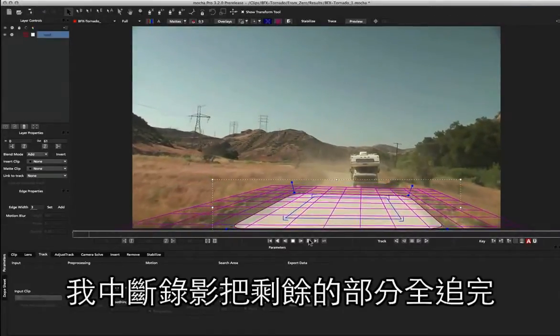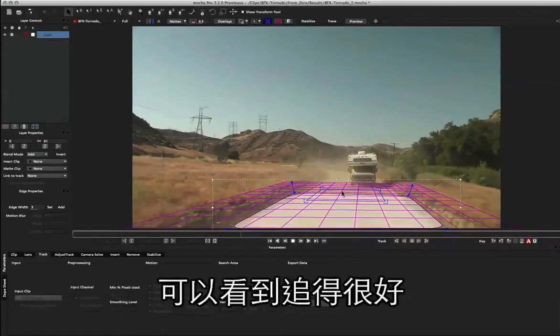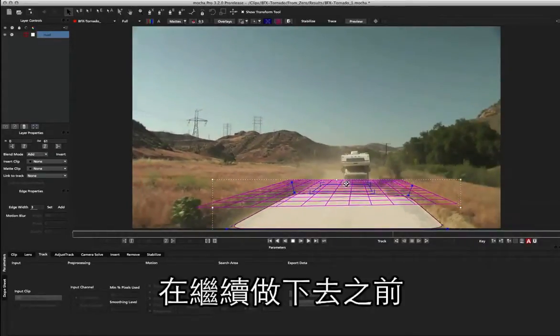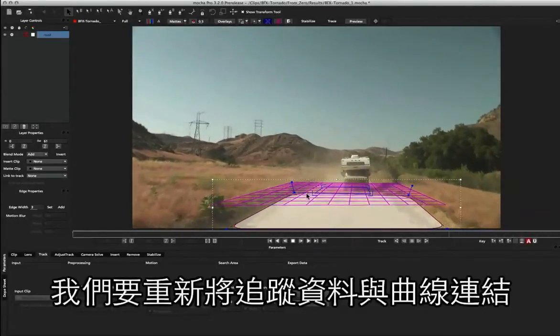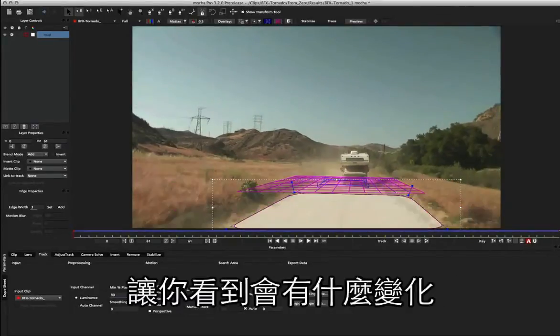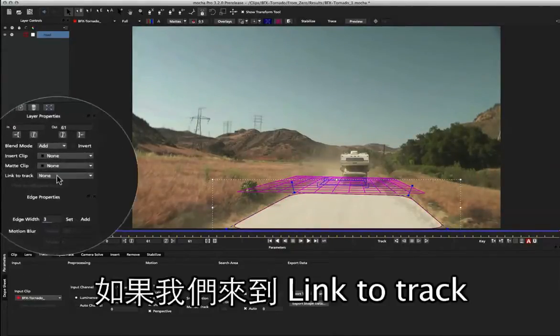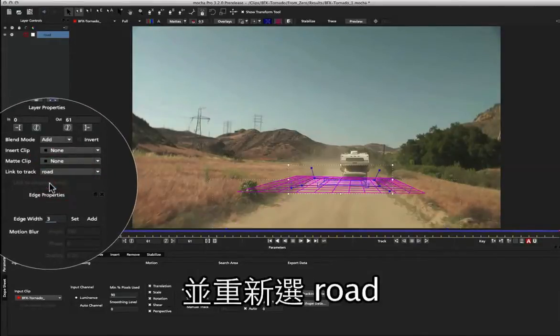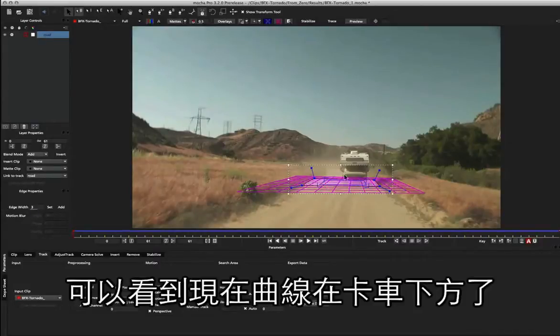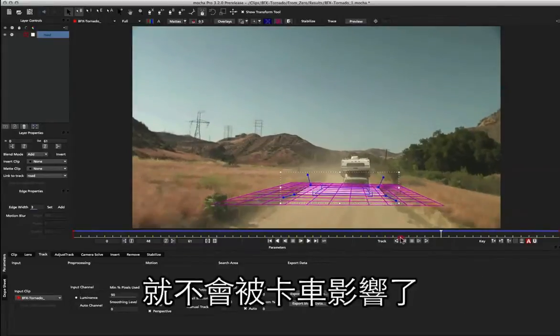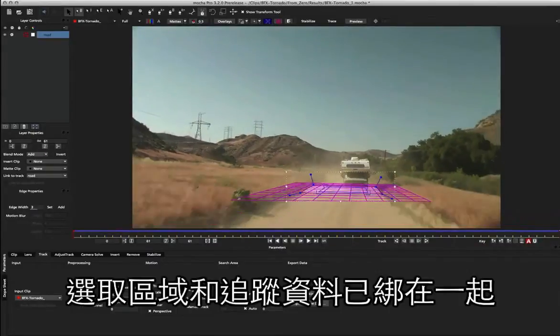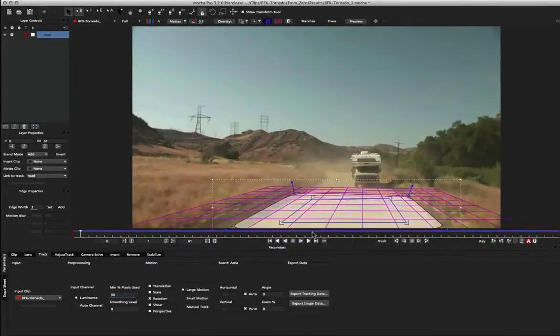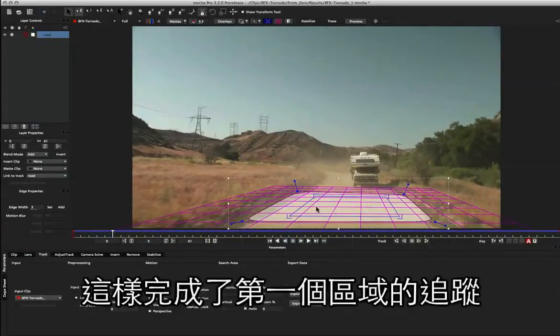Okay, so I just stopped the recording to finish off that track and you can see how that now is flowing across quite nicely. Now before we continue, what we'd like to do is actually relink the spline with the tracking data. So I'm going to move it right to the end so you can see how that works. The spline is still separate from our tracking data, and if we come back to link to track and reselect road, the spline jumps back to where it should belong. Now you can see this spline is underneath the truck, but because we've already tracked the data it's no longer going to be affected.